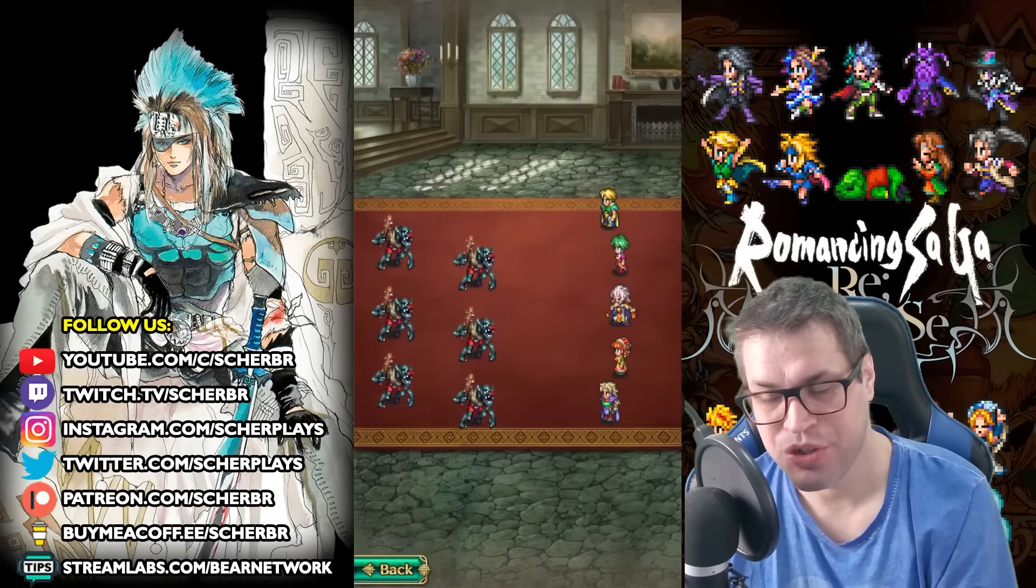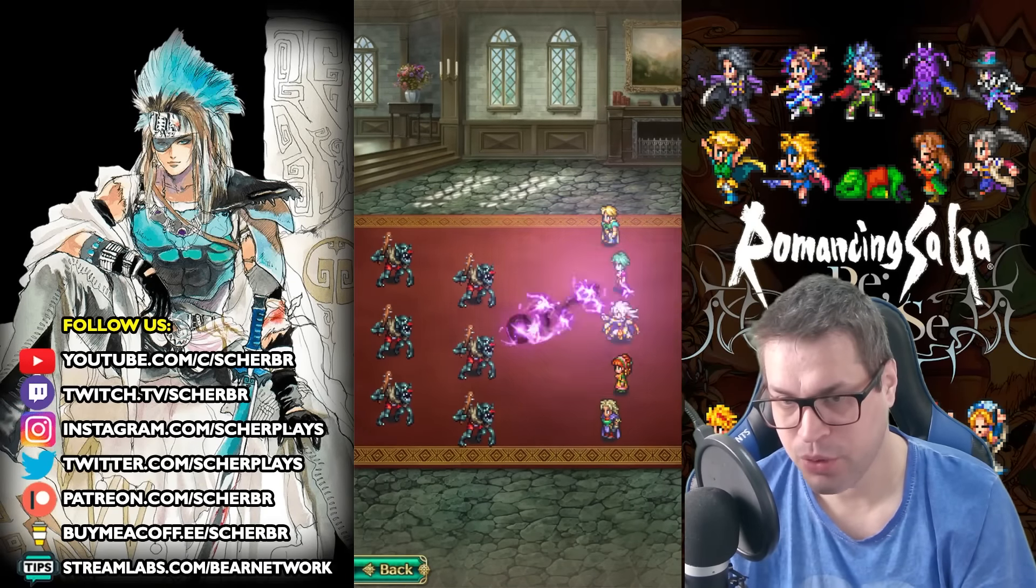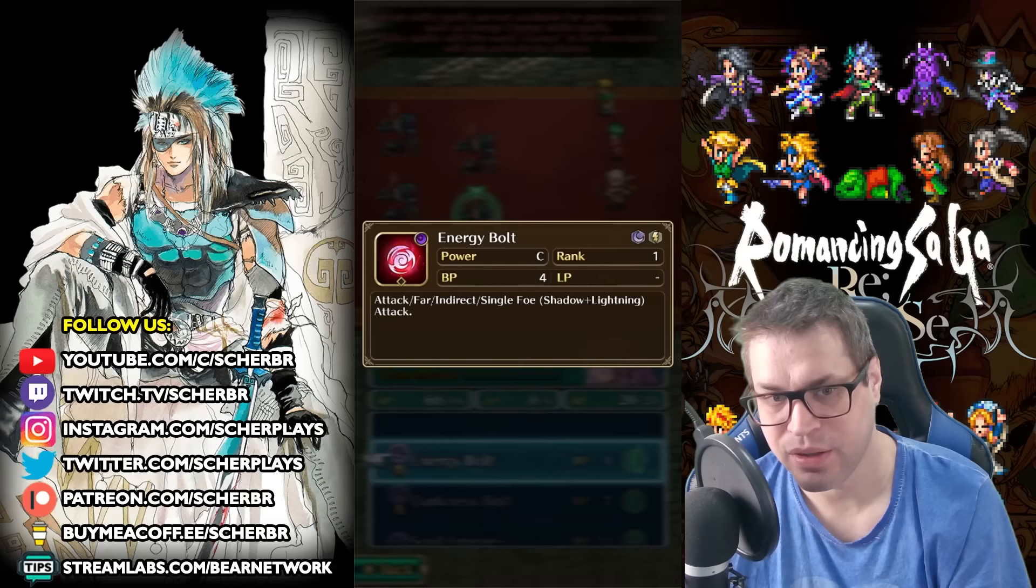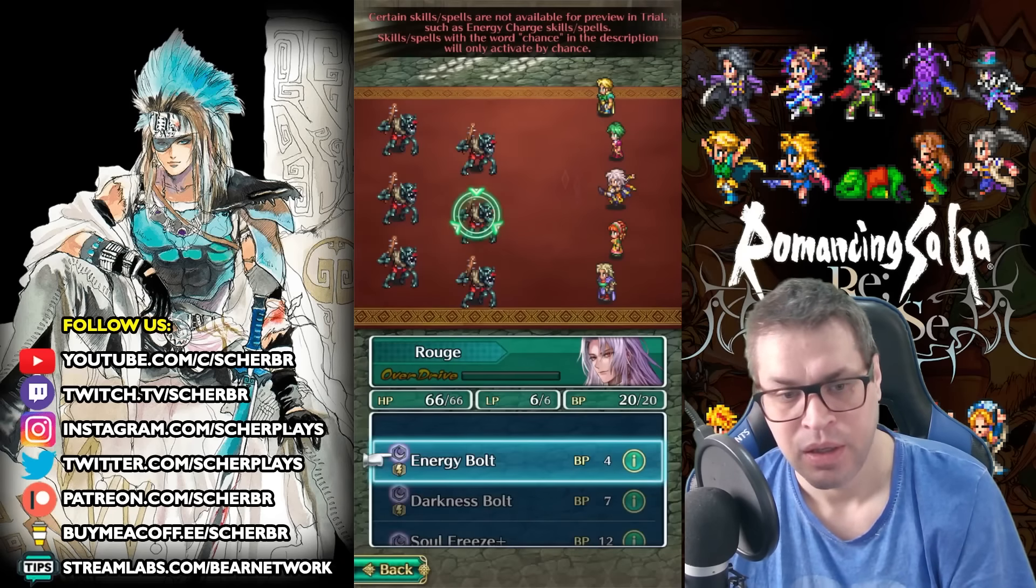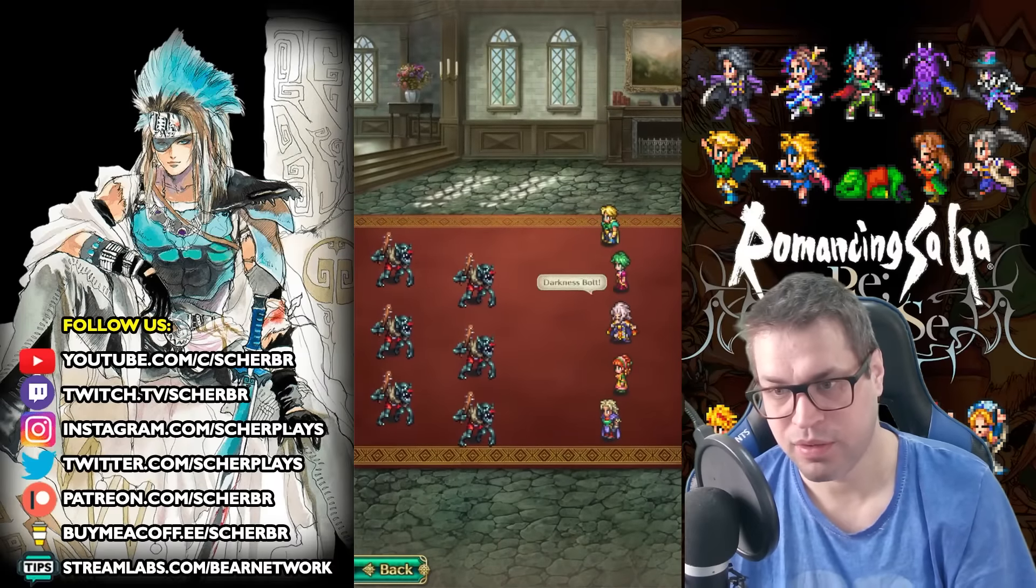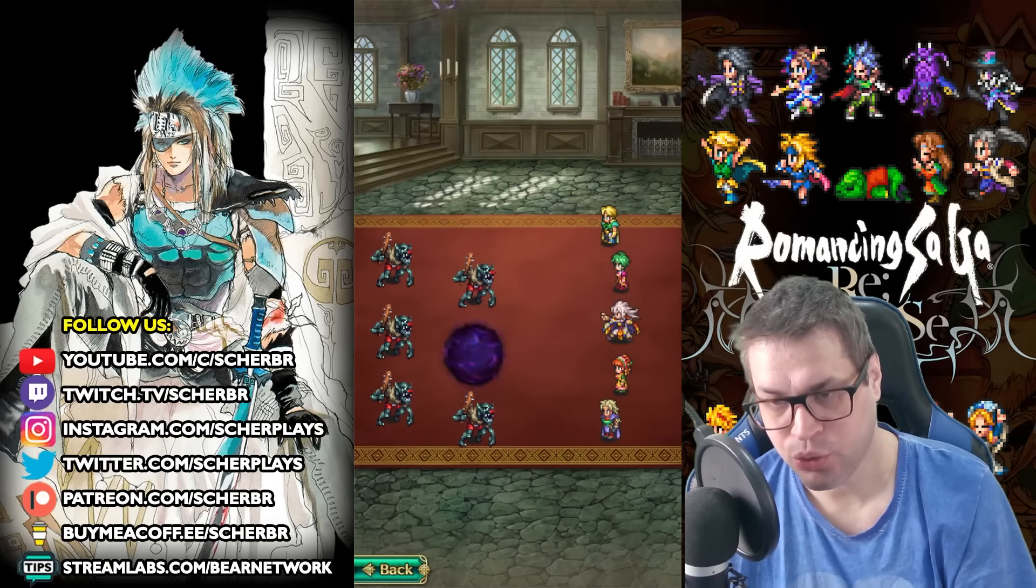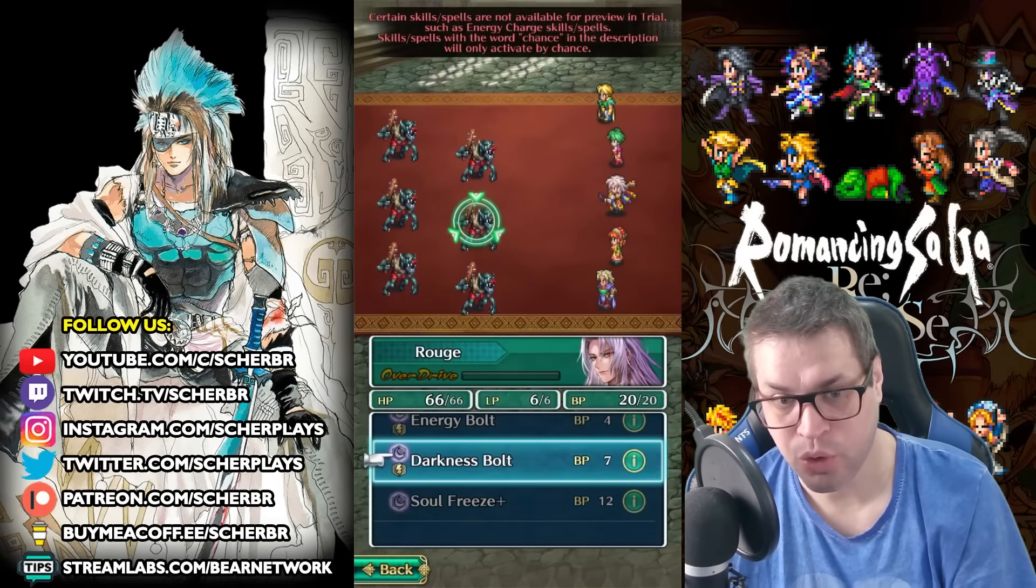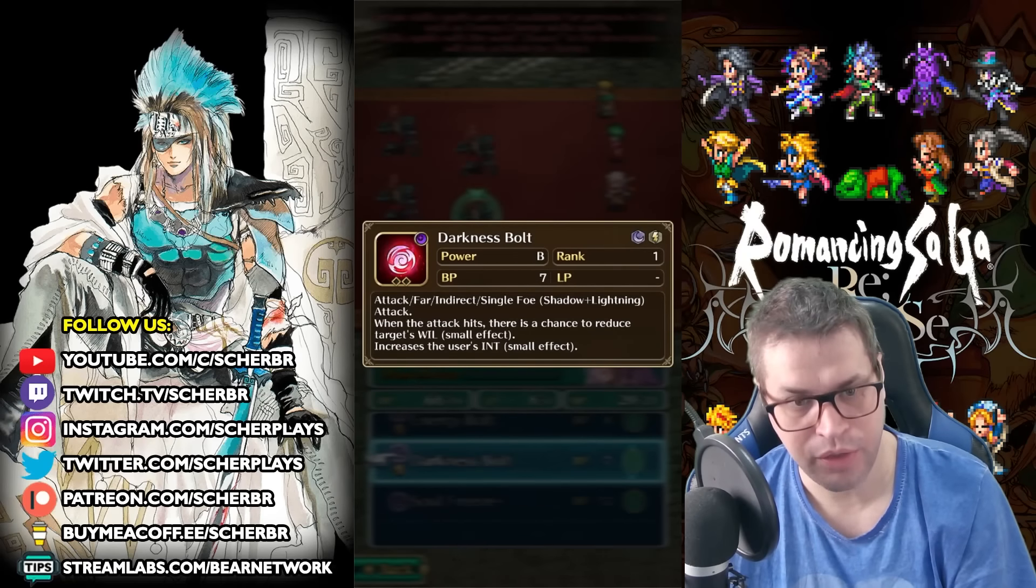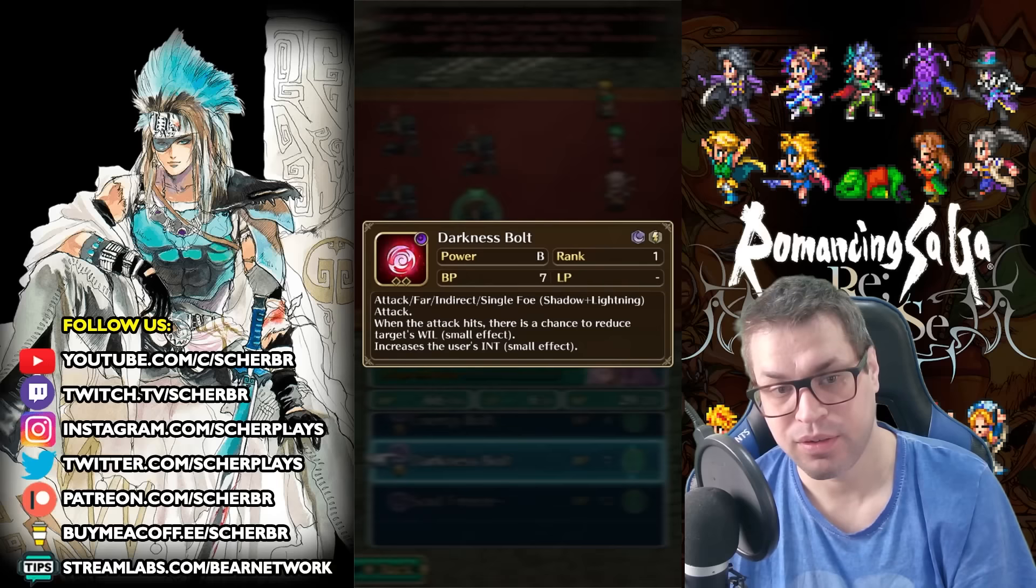For skills, the first one is Energy Bolt. This one is actually very good for the cost, C power, and carries shadow and lightning damage. He can use it all the time. Then the second one is called Darkness Bolt. This is a unique attack that is also shadow and lightning, and for only 5 BP, you get B damage, that's good enough, and two things.